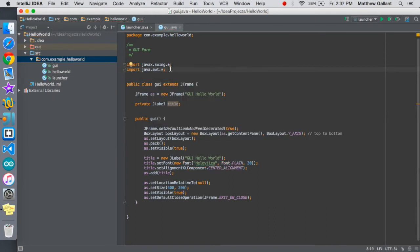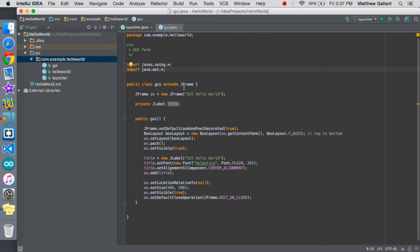That's going to just import everything from the awt class and once again the star will import everything from the swing class. Here we've got our public class GUI which we referenced in there and it's going to extend a j frame which is our window. We're just going to name the j frame AS, you can name this anything you want but I'll just call it AS.